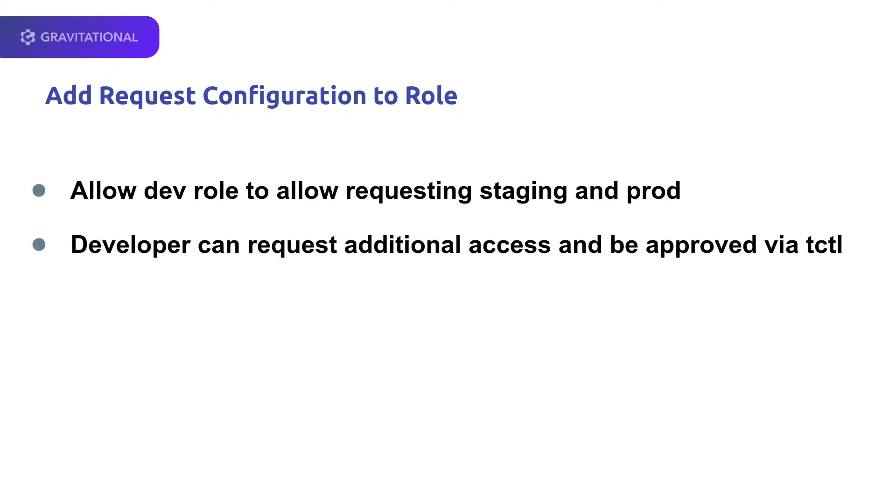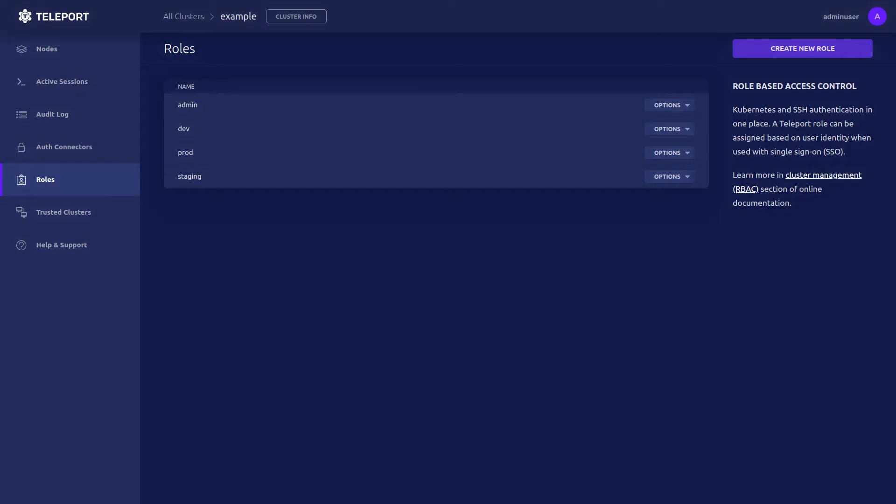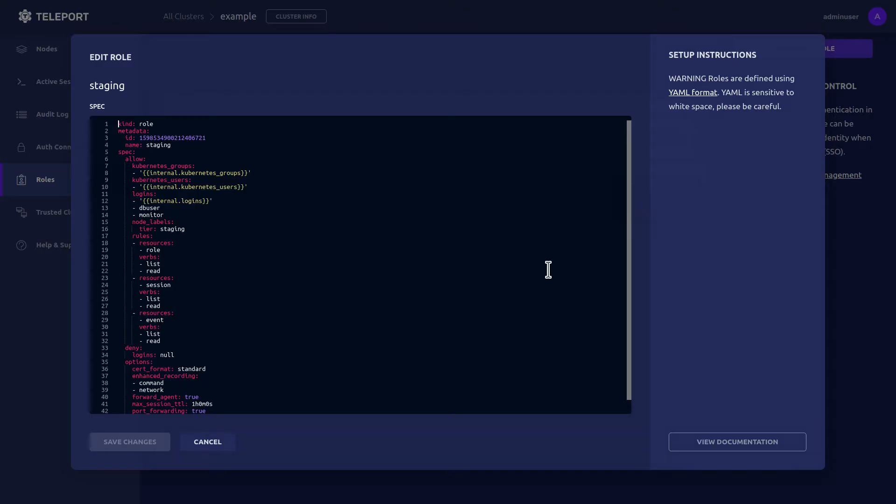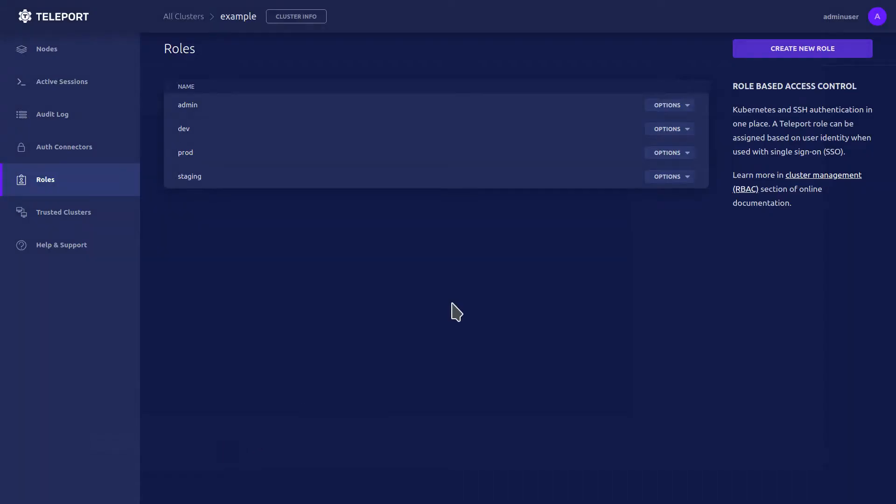Now we're going to allow for requesting Staging and Prod, and then from tctl, we'll be able to approve or deny those requests. Let's take a look at the Staging role, which, like Dev, has a specific Tier Staging.